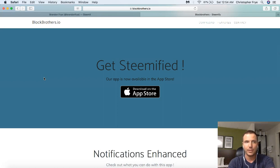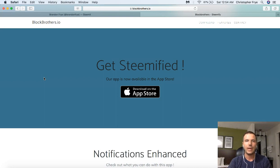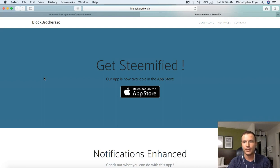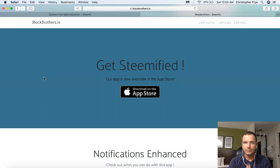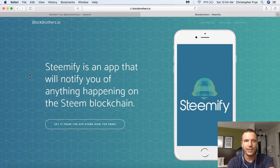I've tried several of them, including eSteem and there's another one I tried as well. Some of them were a little bit buggy. I hate to even mention their names because these developers are out there putting their time, effort, and money into building these different applications for Steem out of their own pocket. So I appreciate everything they're doing, but Steemify is definitely the best one I've seen so far. I want to talk to you a little bit about it in this video.